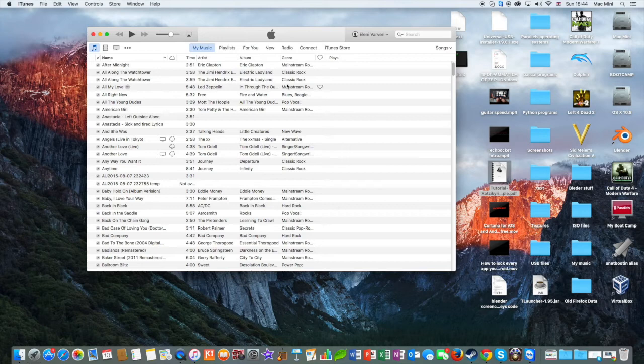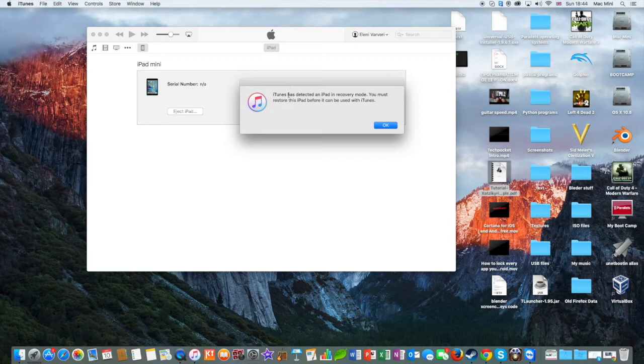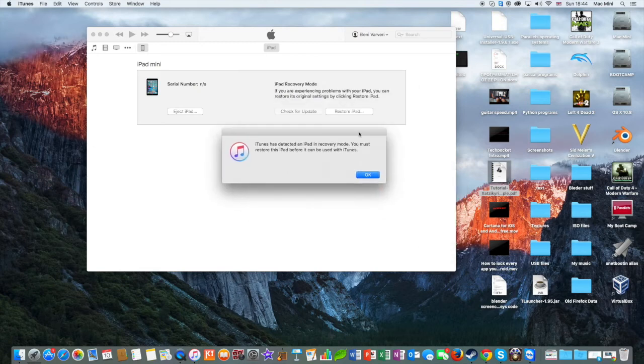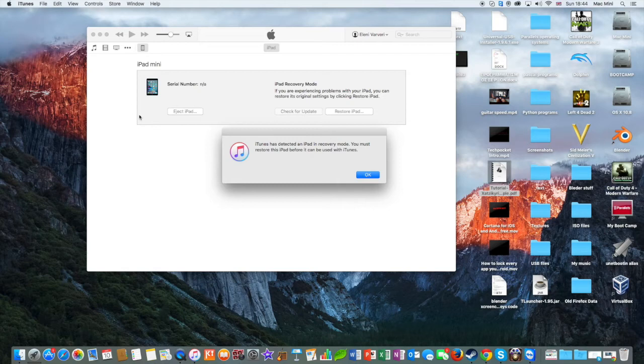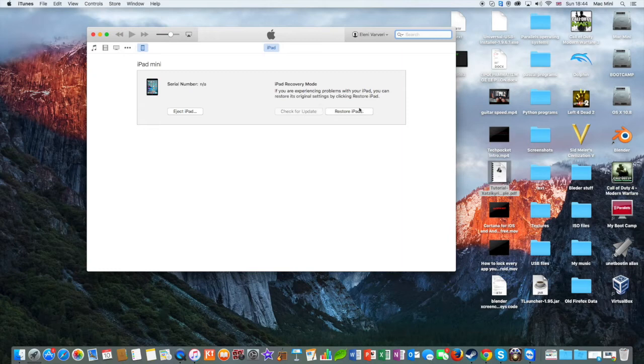And then you should have this message right here. But actually it's on the DFU mode where you can restore your iPad or check for update or eject the Apple device. So I'm going to hit OK and then there's an option where you can click or eject your Apple device.